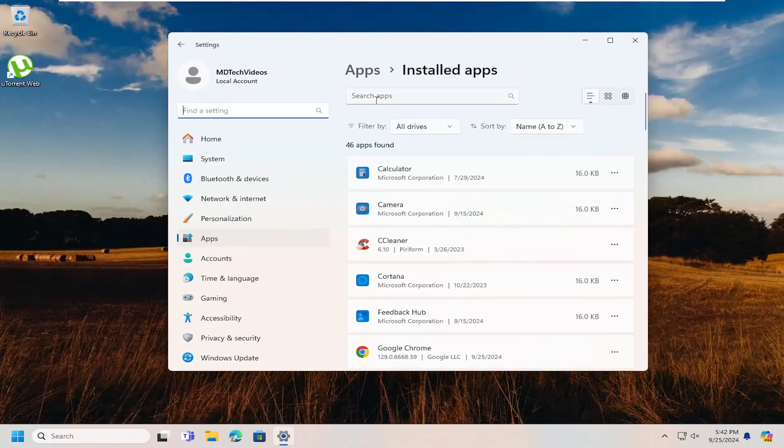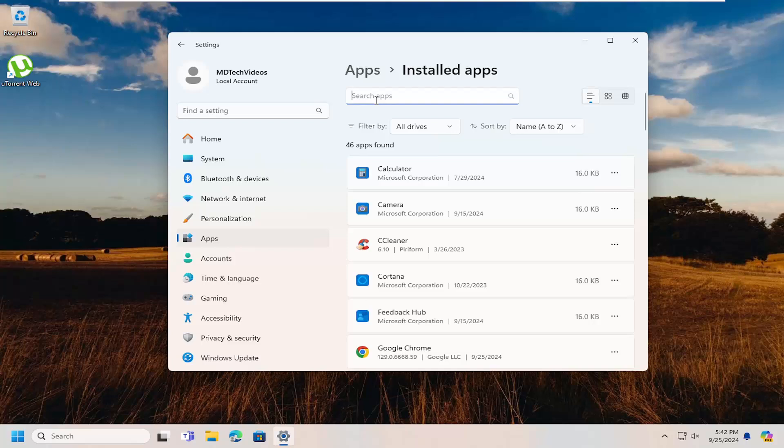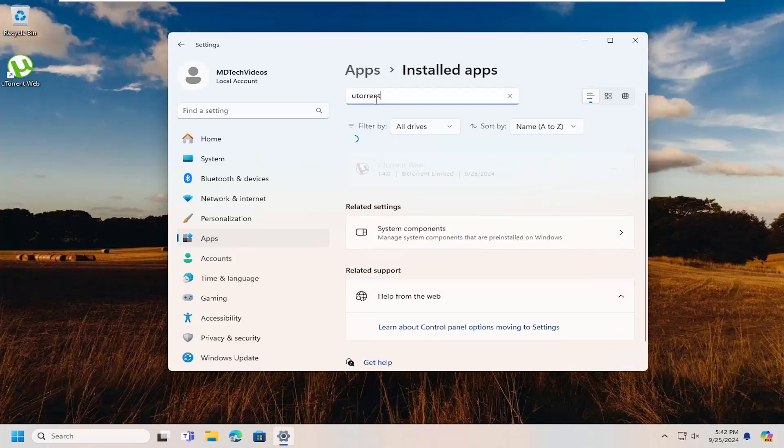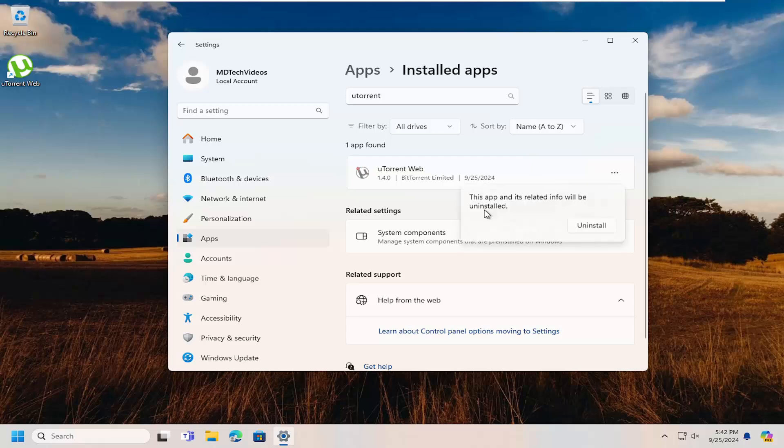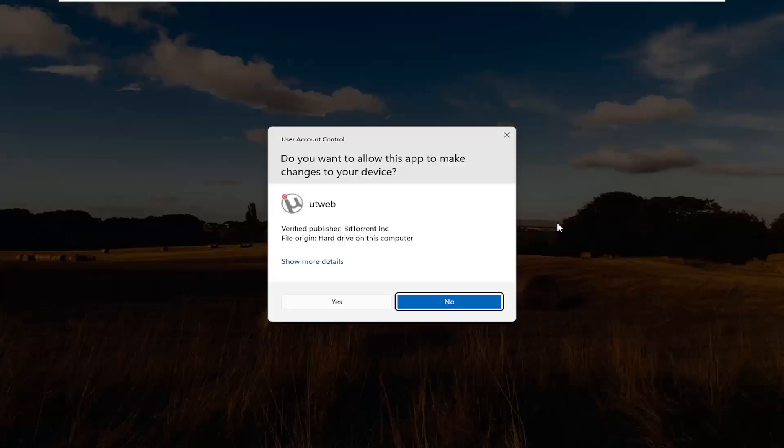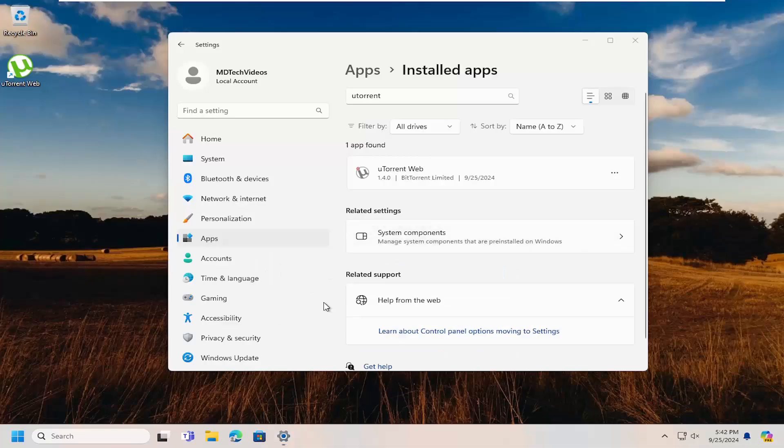In the search apps field at the top, type in uTorrent, select the three dotted icon next to it and select uninstall, select uninstall again, and then select yes.